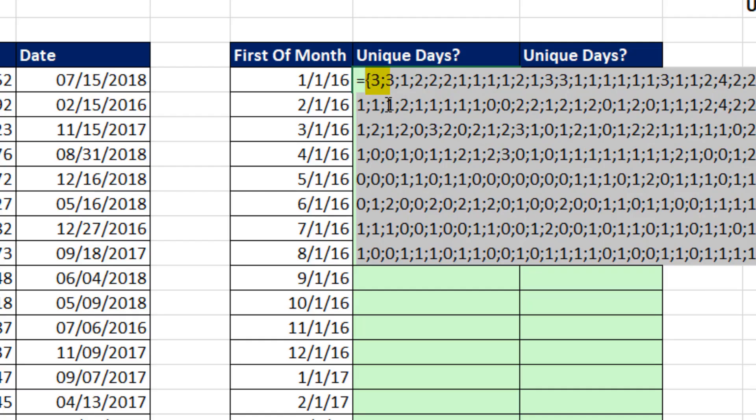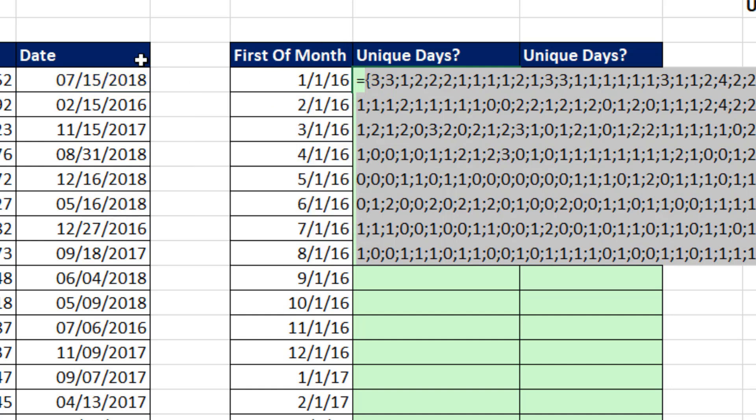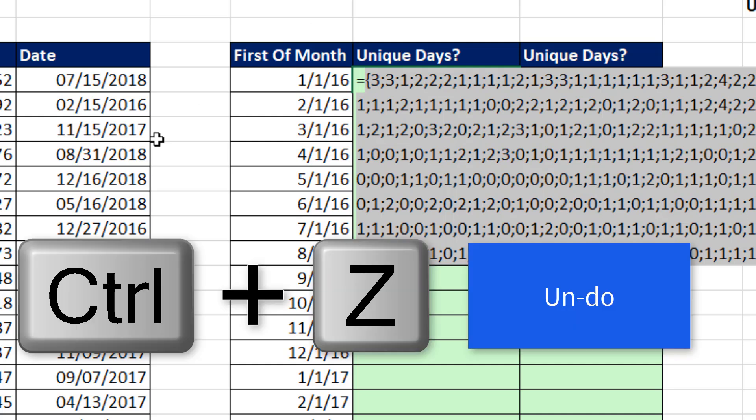That gives me a count. So 7-15, 2018, there were three sales. This just condenses the whole column into the counts for each one of the unique items. So if we count the numbers greater than 0, then we have a formula that tells me how many total unique dates I have in this column.